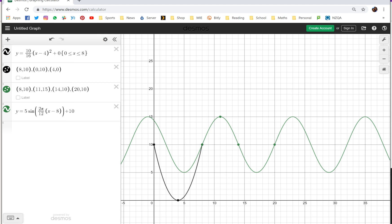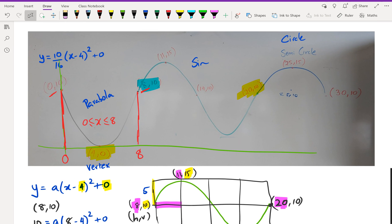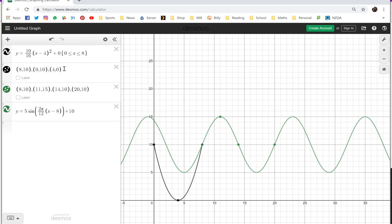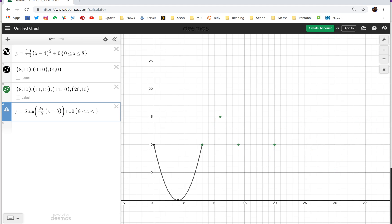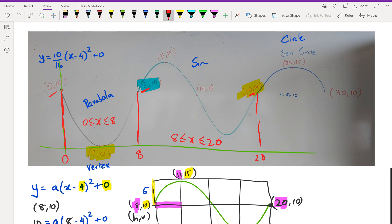Just like before, we don't want the full sine graph — only part of it. Looking at our values, the sine graph starts at x = 8 and finishes at x = 20, so the domain is between 8 and 20. Back in Desmos I'll restrict it to {8 ≤ x ≤ 20}, and the sine graph is done.